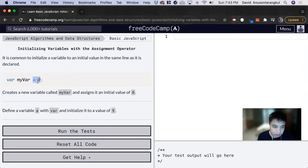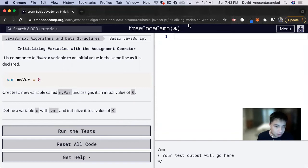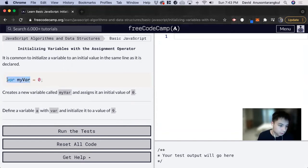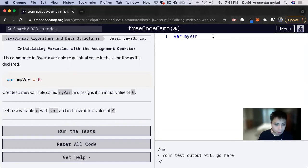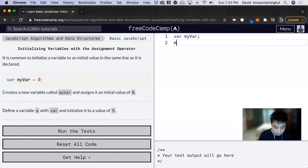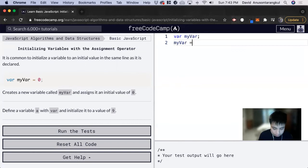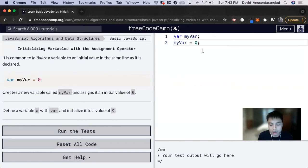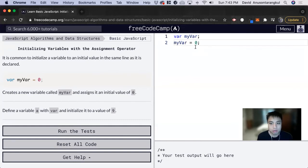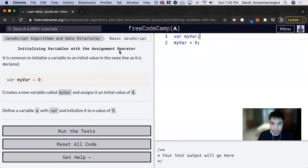And we can just do it in one line instead of previously we did var. Previously it was var myvar and then myvar equals zero. And I think FreeCodeCamp did it so it'll help break it down to you. But we can just combine this line in one line of code and set it equal and do it like here.